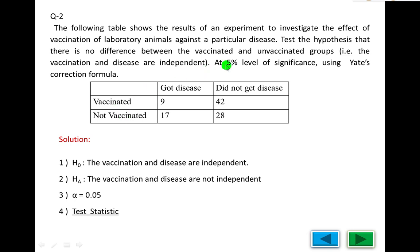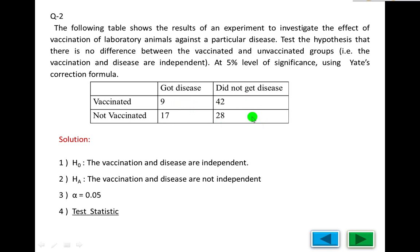When a term is common across categories — for instance, 42 observations common to one intersection, 17 between another, and 28 for did-not-get-disease and not-vaccinated — those cells share a common intersection. So we test the hypothesis that there is no difference between the vaccinated and unvaccinated groups, meaning vaccination and disease are independent, at the 5% level of significance using the Yates correction formula. Null hypothesis: vaccination and disease are independent. Alternate hypothesis: vaccination and disease are not independent.